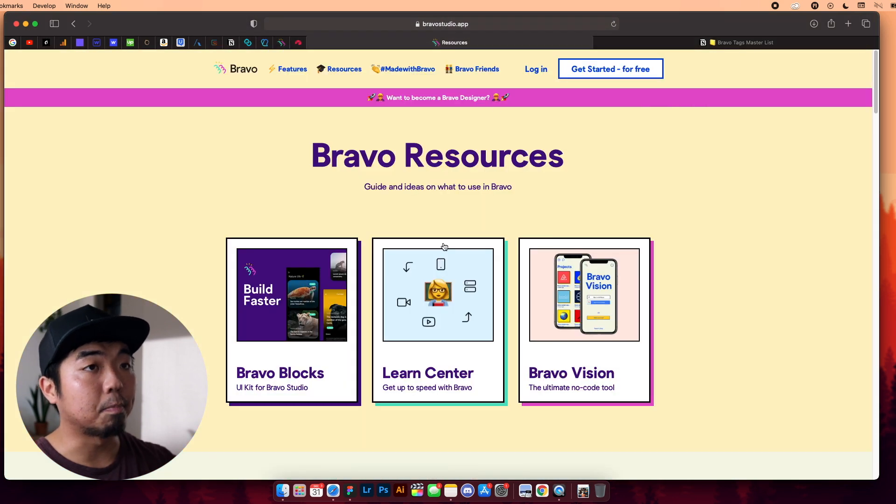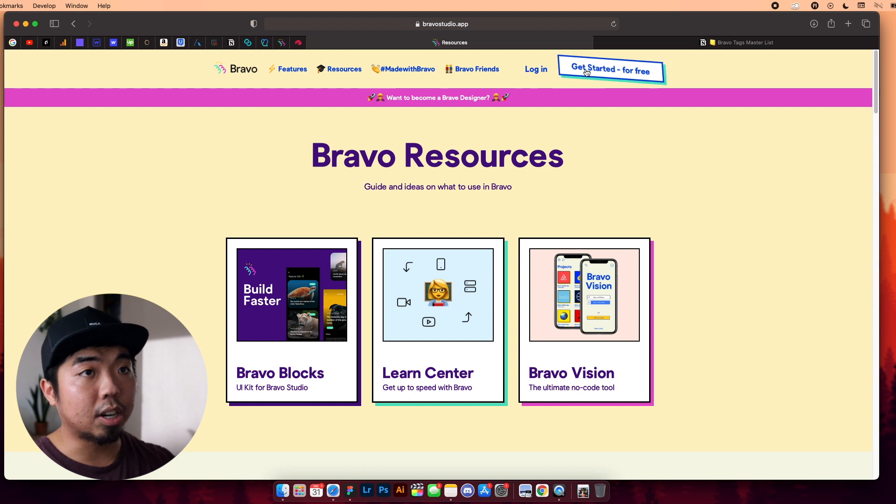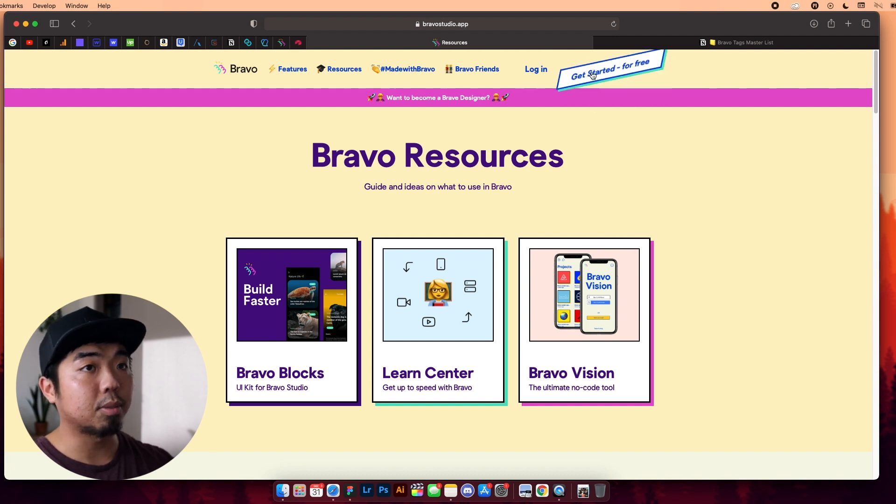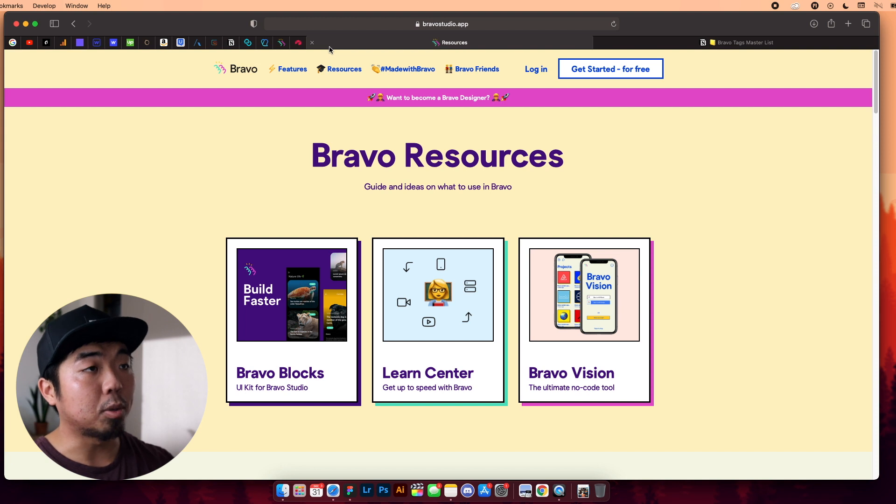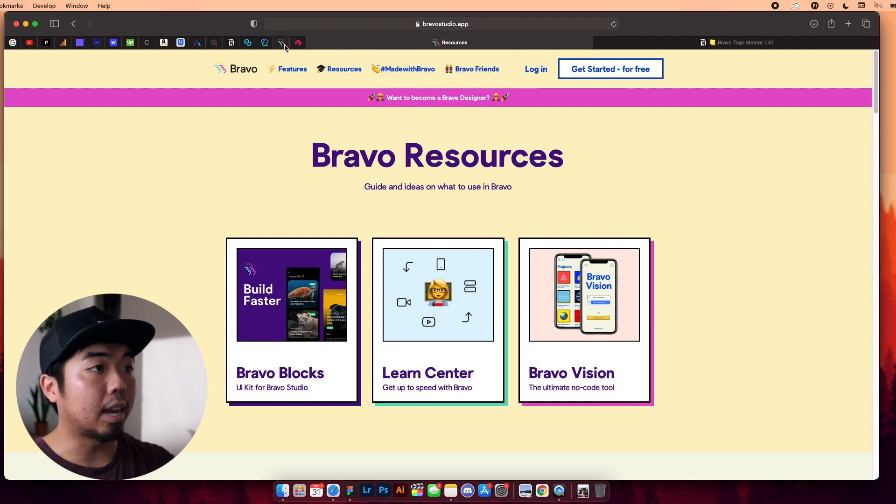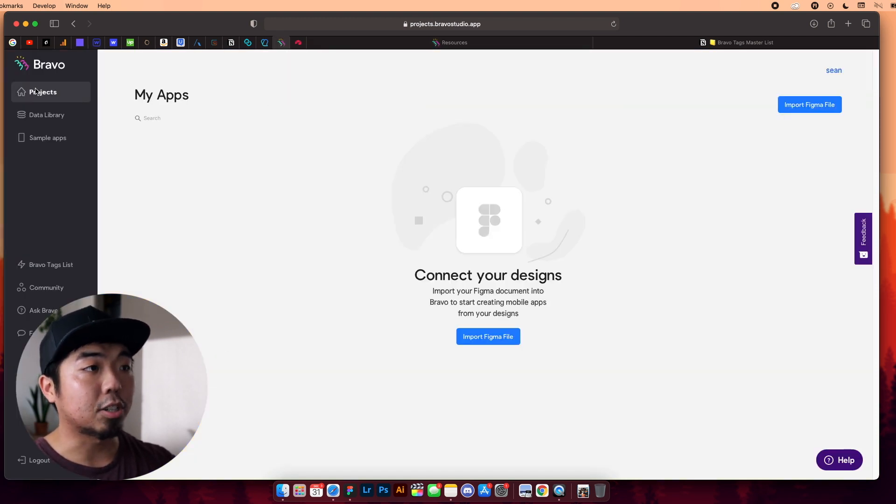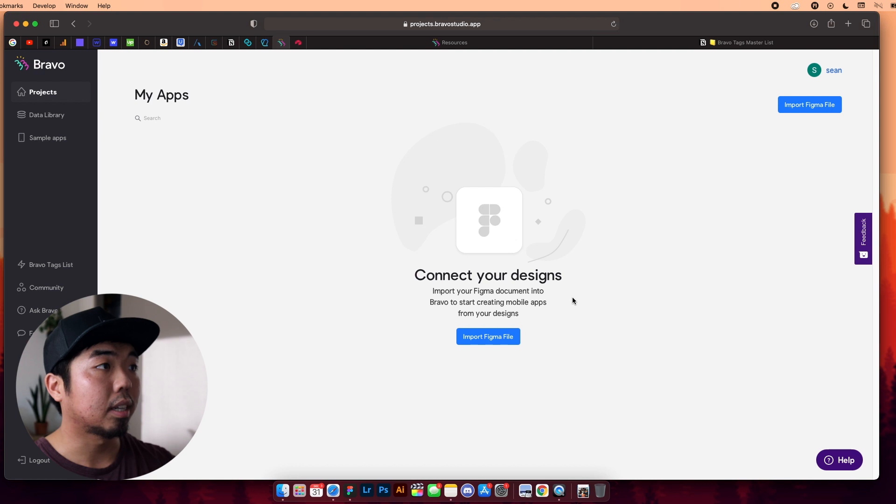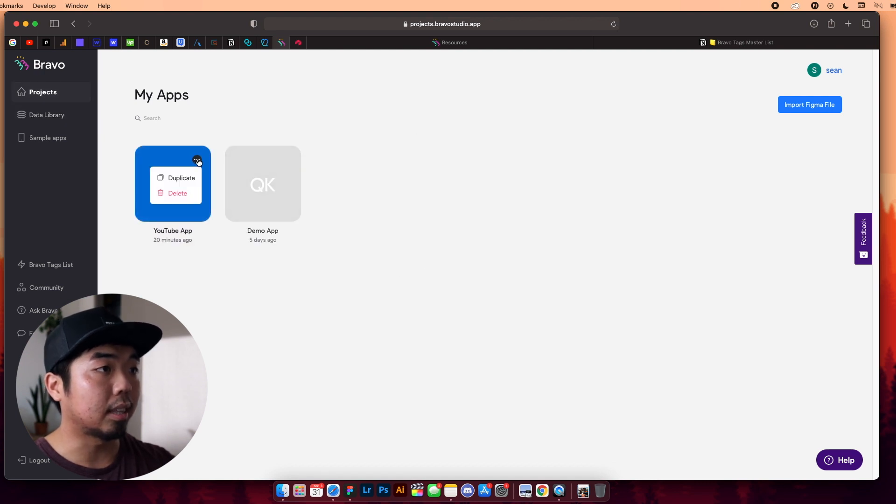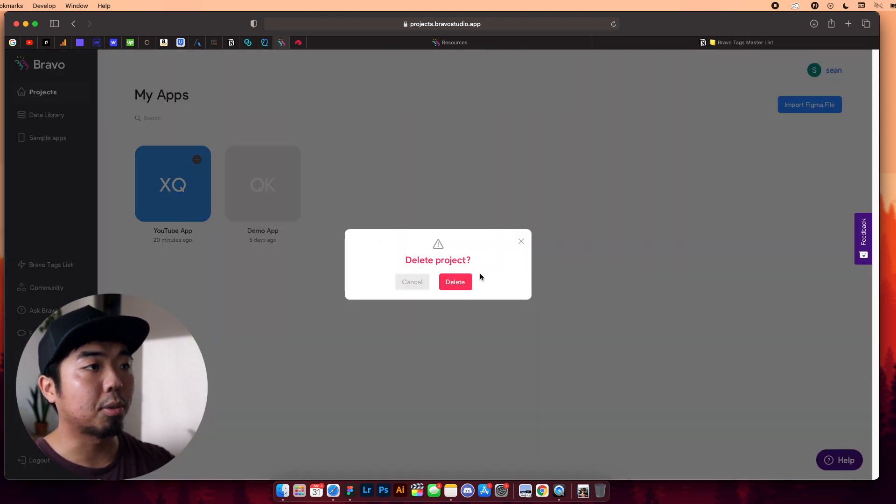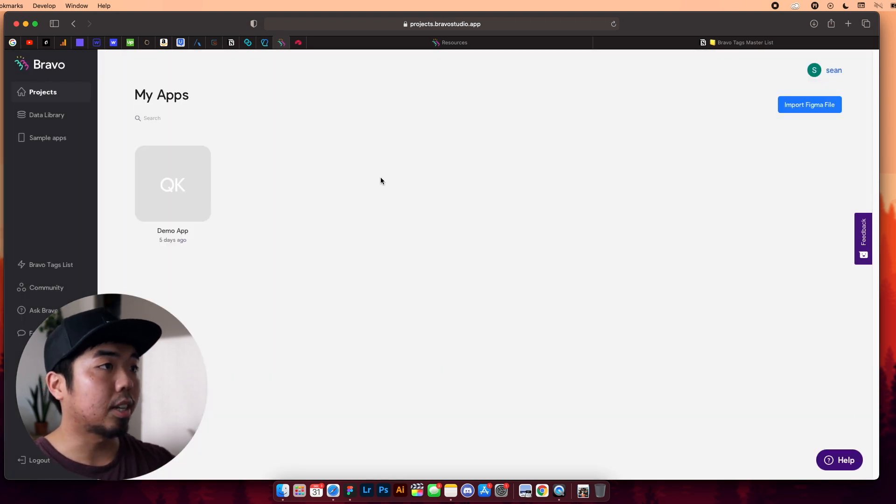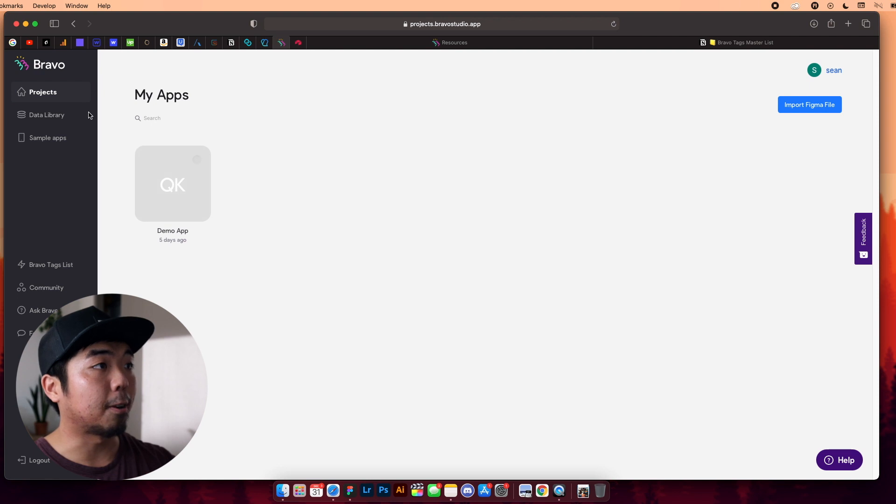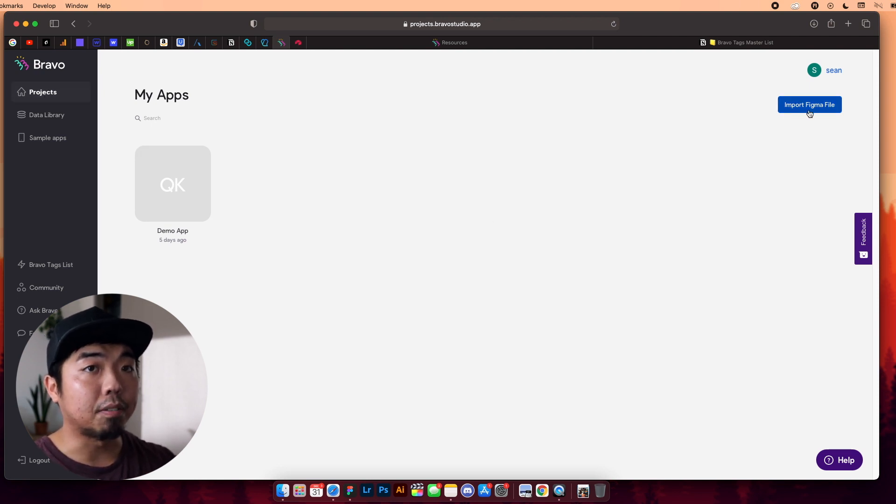So I'm going to open up the Bravo website. Of course, if you don't have an account with Bravo, go ahead, you can get started. It's free to sign up. And then you should end up at a dashboard like this. Now, I'm going to delete this, so that we can walk through on how to actually import it. So once you're here on your dashboard, you're going to want to make sure you're in projects in the top left, and we're going to have to import a Figma file.